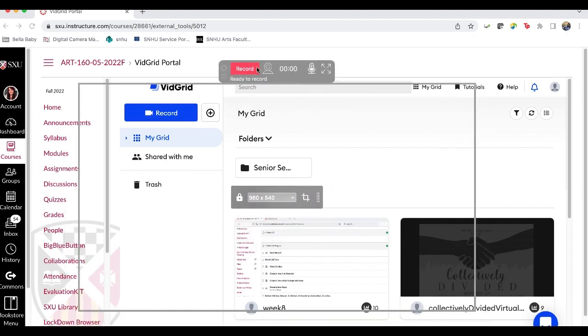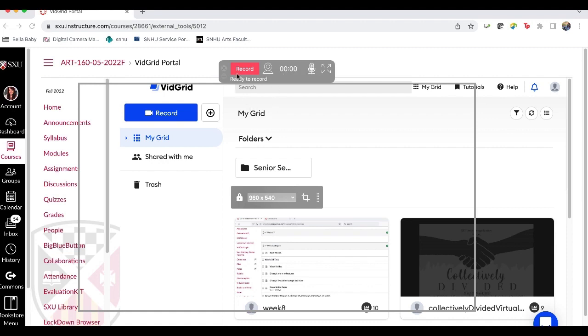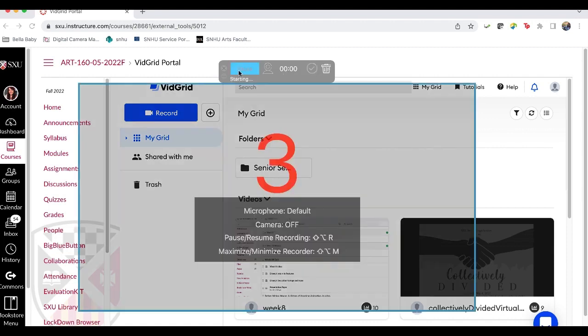So you're just going to click record. You may need to activate the sound. Again I'm going to post a little video right after this showing the first time downloading. It's from a different class that I recorded. So obviously you're not in senior seminar but that is the first time that I downloaded the recorder so I can show you how to do that.